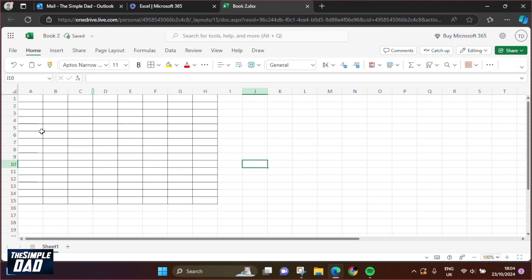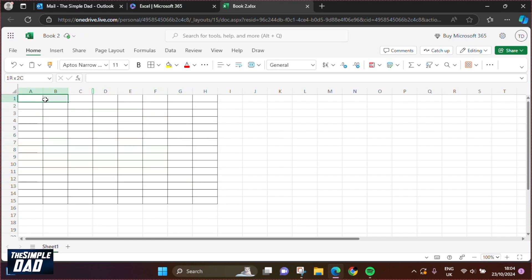So if you have an Excel table like this, for example, and you want to merge both of these together, or let's say these two together, then let me show you how to do this.